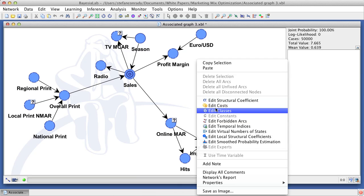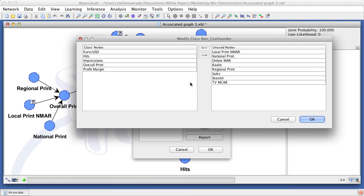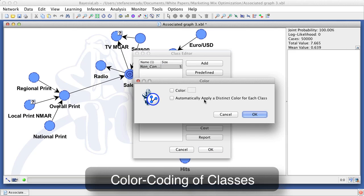Beyond making them non-confounders, we also color code them for easier identification in the network.